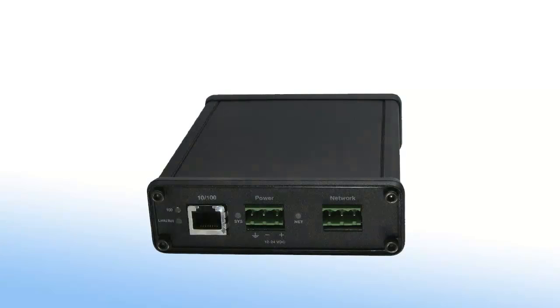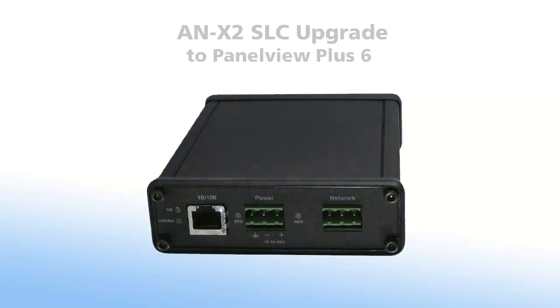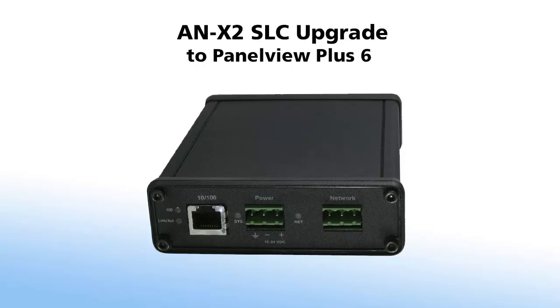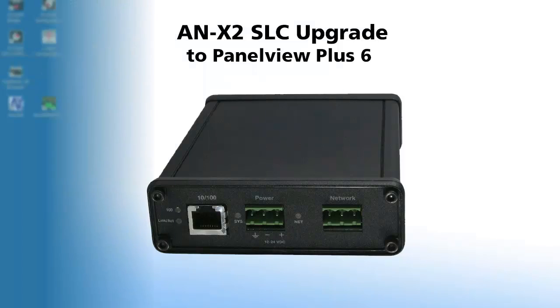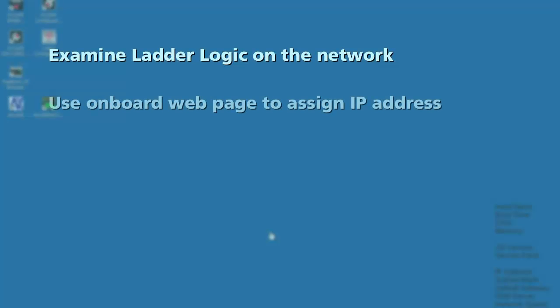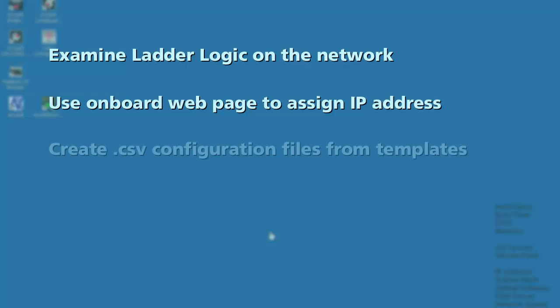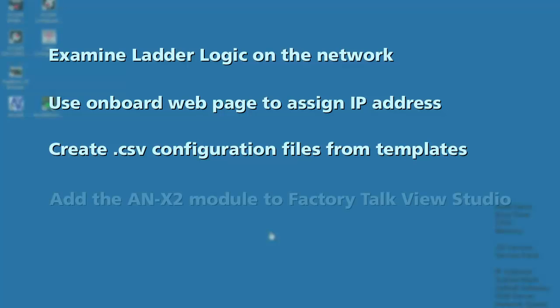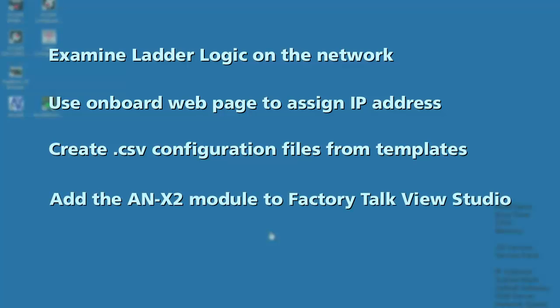Welcome to another edition of ProSoft Technology Video Training. Today, we're going to go over using an Annex 2 to connect a new PanelView Plus 6 on Ethernet to our existing remote I.O. network without changing any of the existing ladder logic on the SLC processor. In this video, we'll cover how the ladder logic is currently communicating on the network, change the IP address and firmware in the Annex, configure the Annex module using a CSV file, and finally, add the Annex module in Factory TalkView Studio.